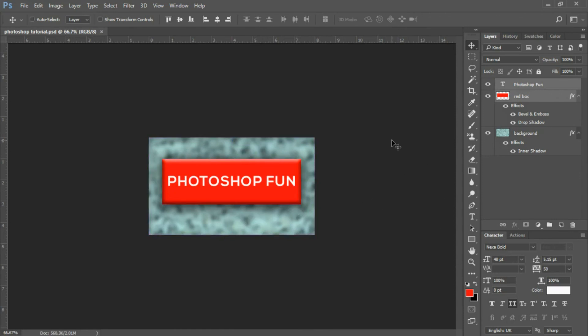We hope you had fun and developed a better understanding of how to use the Photoshop interface and some of its features. We would love to continue creating additional tutorials for our YouTube channel. If you're new to the channel, please be sure to click the subscribe button and hit that like button. We greatly appreciate it and hope you continue to have fun with Photoshop.